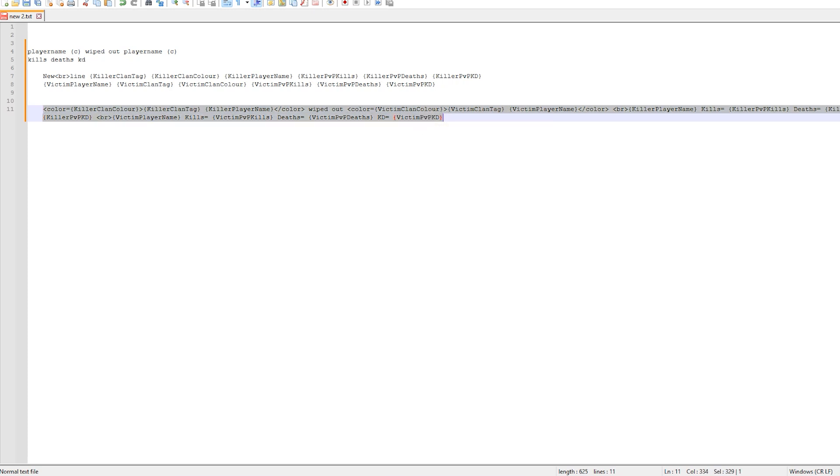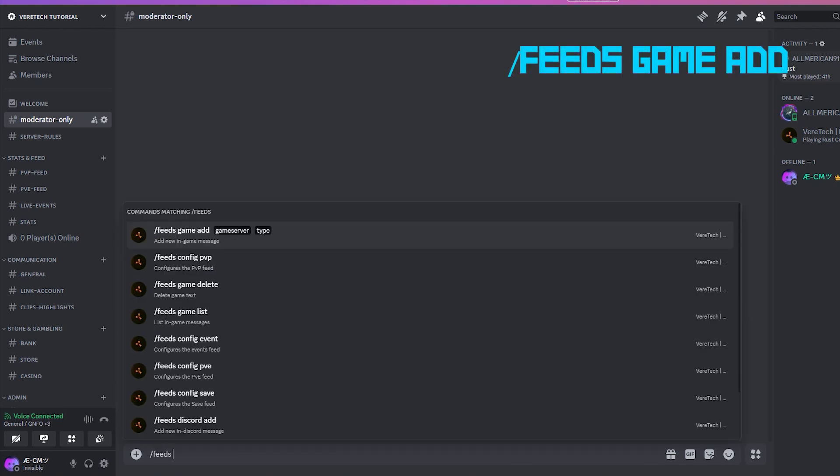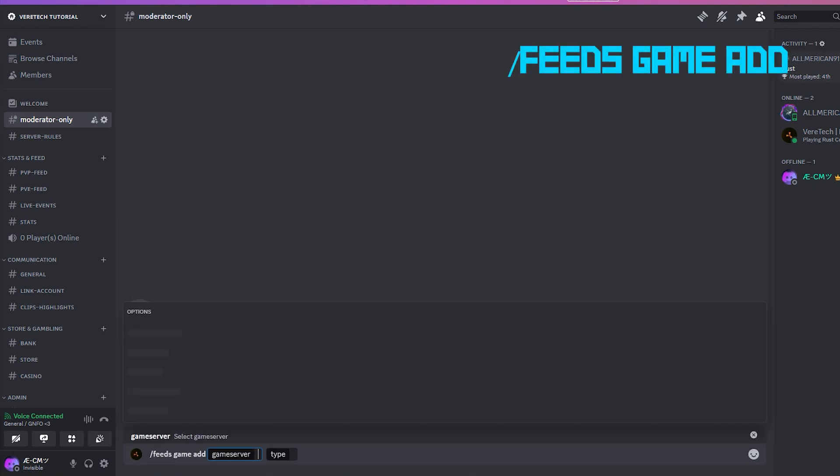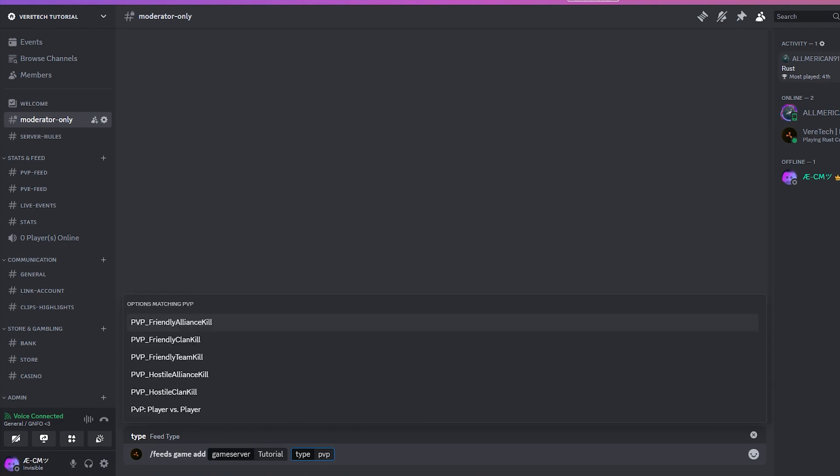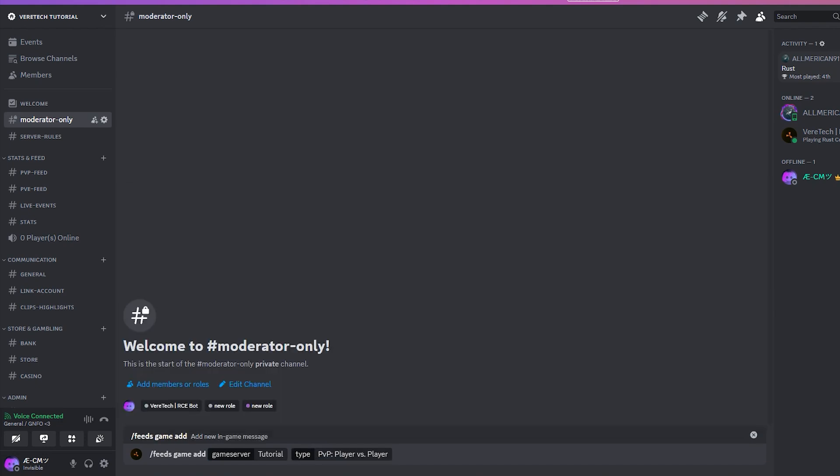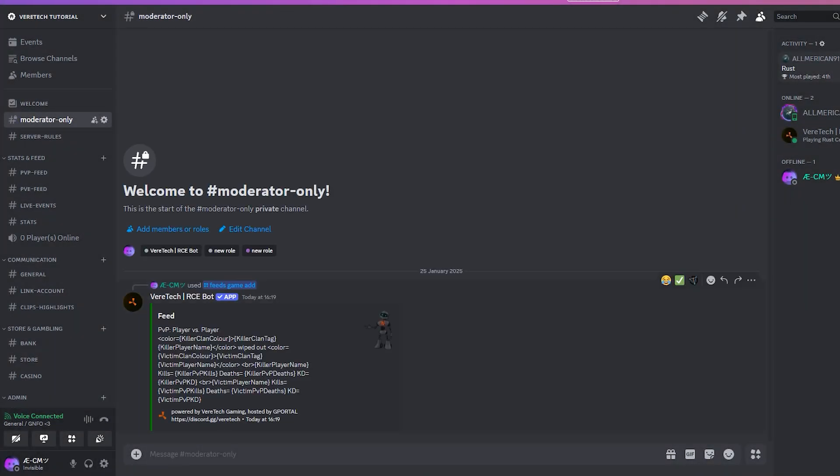Let's head back into Discord. Using the command slash feeds game add and selecting our game server, again for the type we need to enter the text pvp for our option to show up, hit enter and finally paste our new feed into this bow. Once we hit submit, you can see here that our feed has been registered.